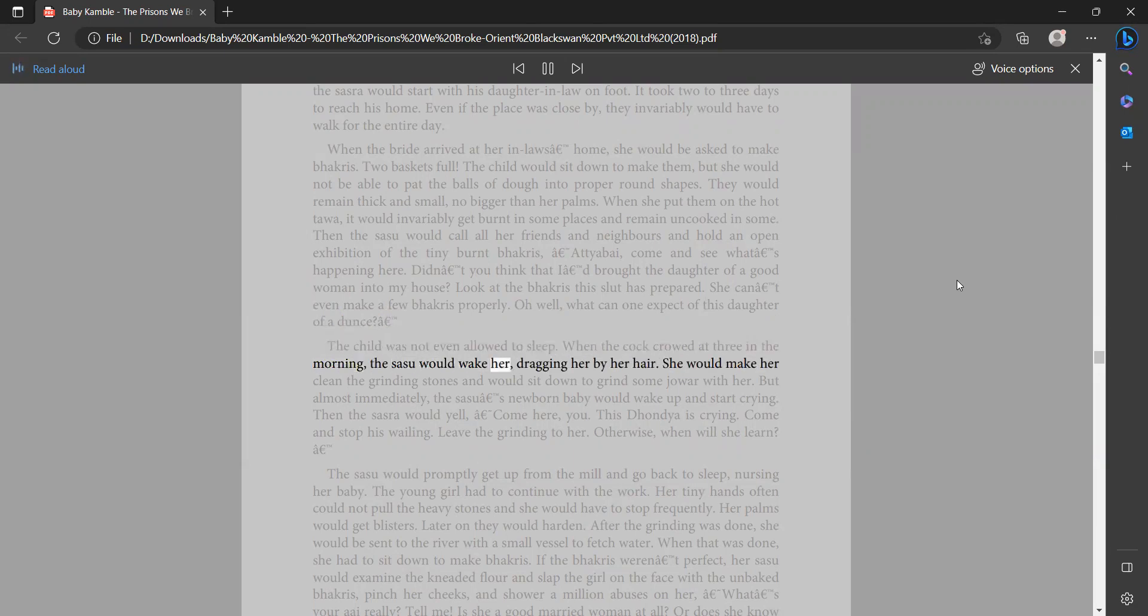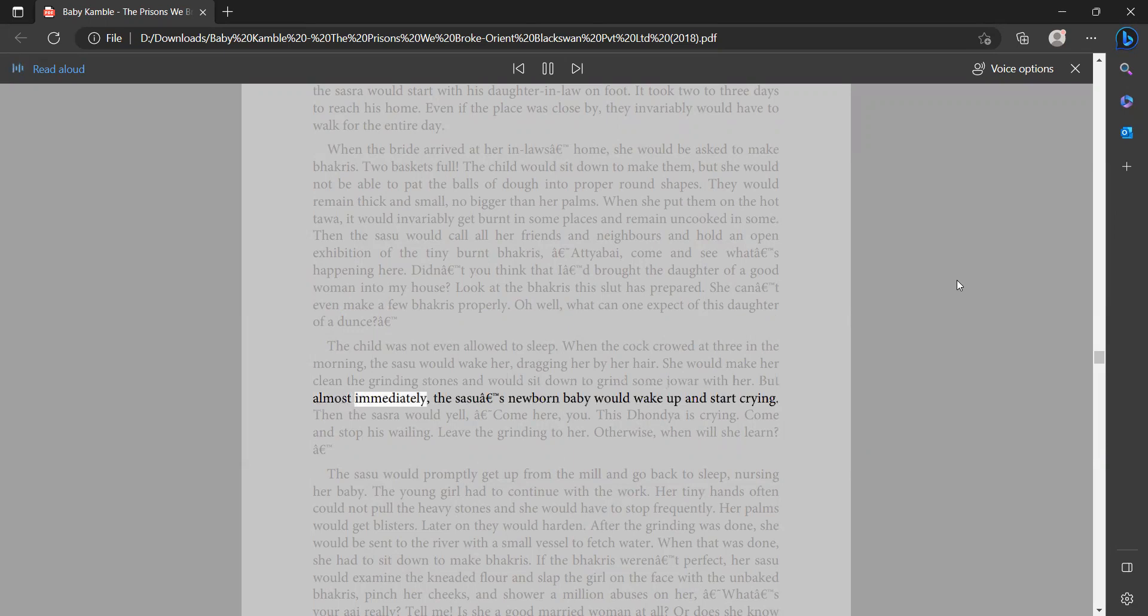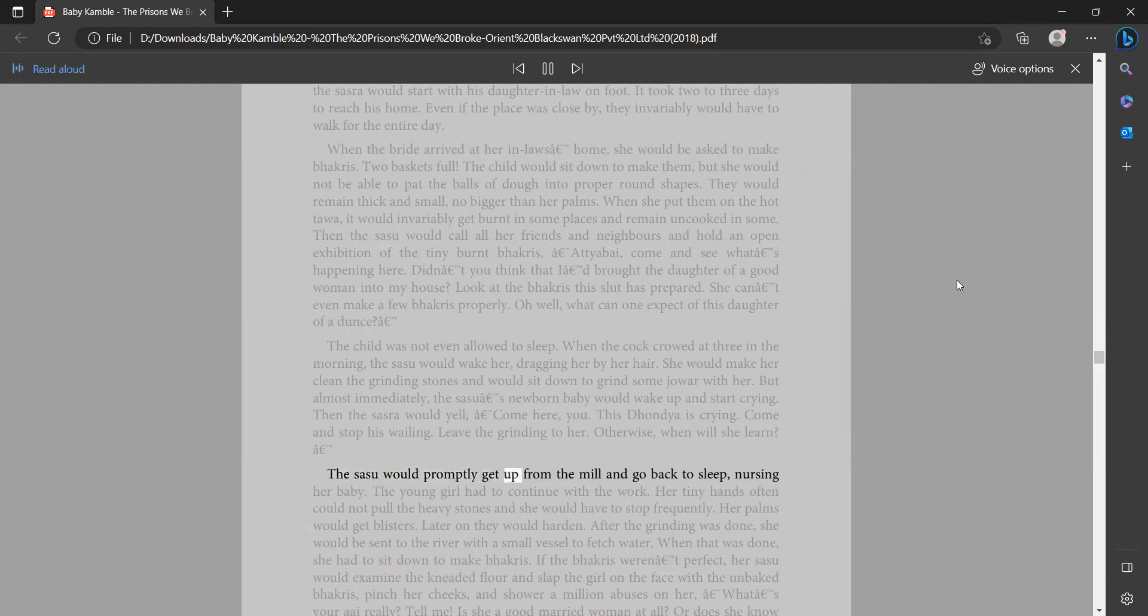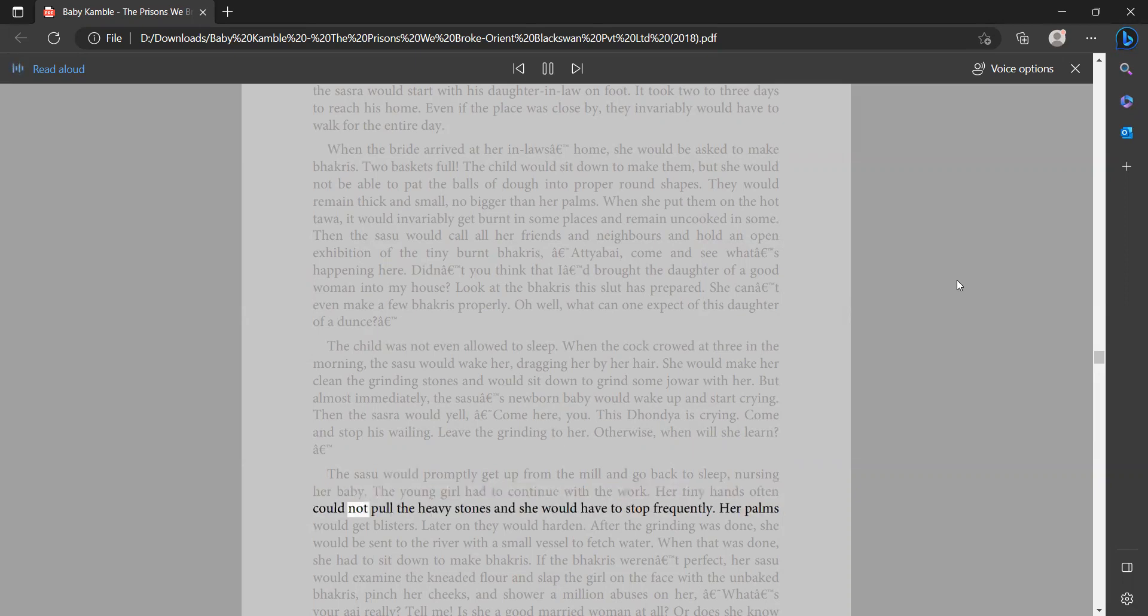She would make her clean the grinding stones and would sit down to grind some jowar with her. But almost immediately the sasra's newborn baby would wake up and start crying. Then the sasra would yell, 'Come here, you, this dandia is crying. Come and stop his wailing. Leave the grinding to her, otherwise when will she learn?' The sasu would promptly get up from the mill and go back to sleep nursing her baby. The young girl had to continue with the work. Her tiny hands often could not pull the heavy stones and she would have to stop frequently. Her palms would get blisters. Later on they would harden.